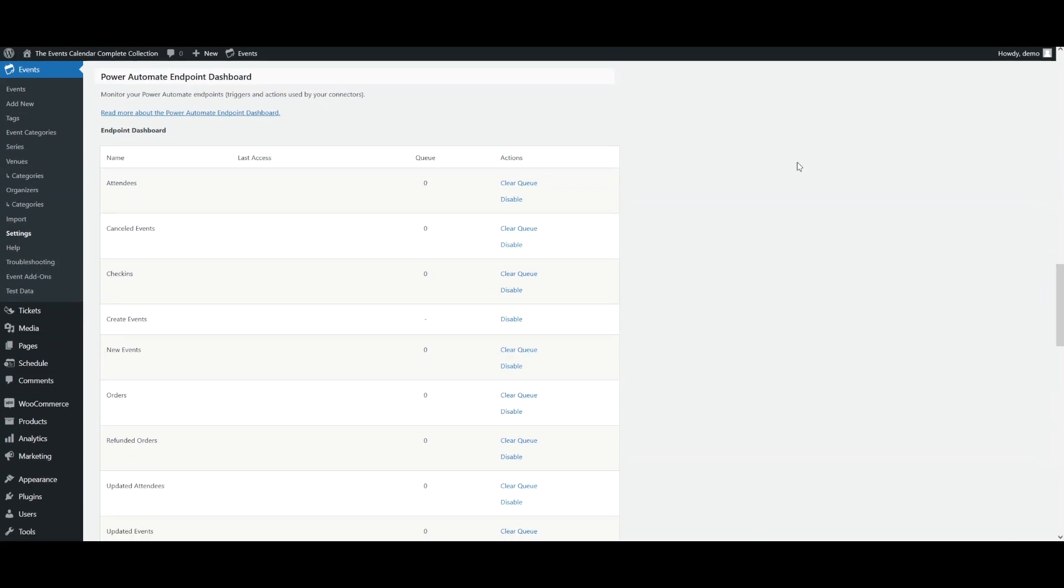The dashboard lists all endpoints available for The Events Calendar and Event Tickets Power Automate Connectors.